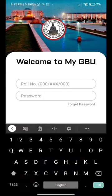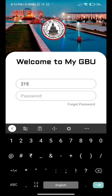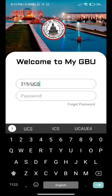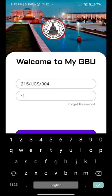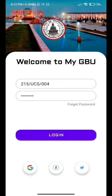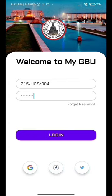Now I will login into the app with my school roll number and the date of birth as a password. We even have a Google, Twitter, and Facebook page link attached within the app. When we login into the page,